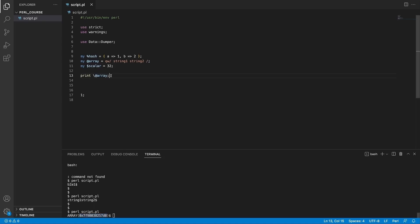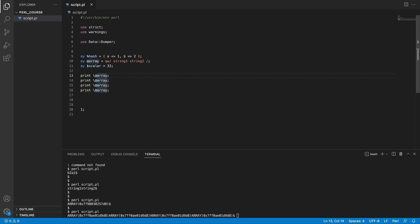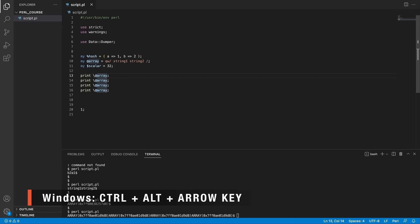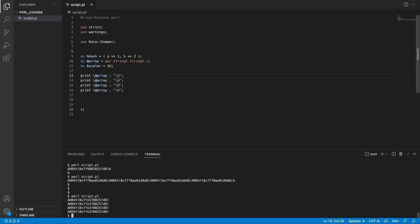This point in memory is not going to change. So if we print the array reference many times and add a newline character for better formatting, we're going to see that all of these values are actually the same. It says it's a hash ref and this is the point in memory. We printed it out many times but it never changed, because this array has already been allocated in memory and all of these references are pointing to the same allocation of the data structure.